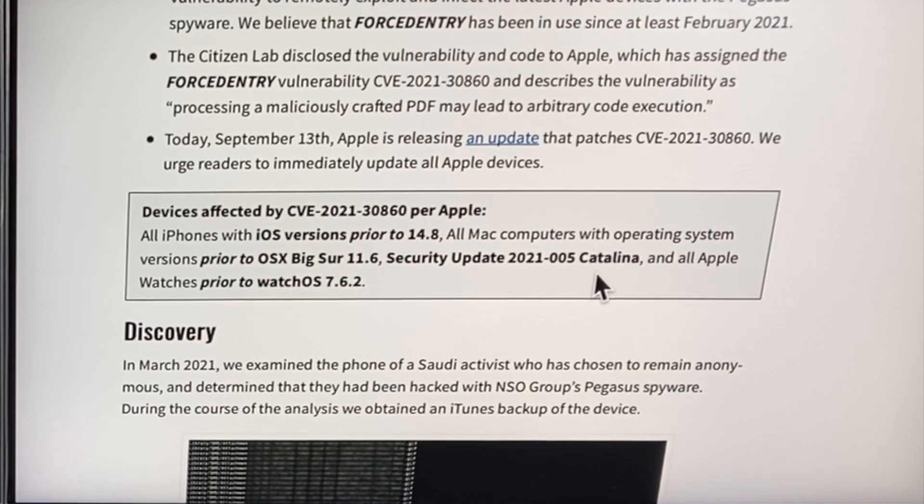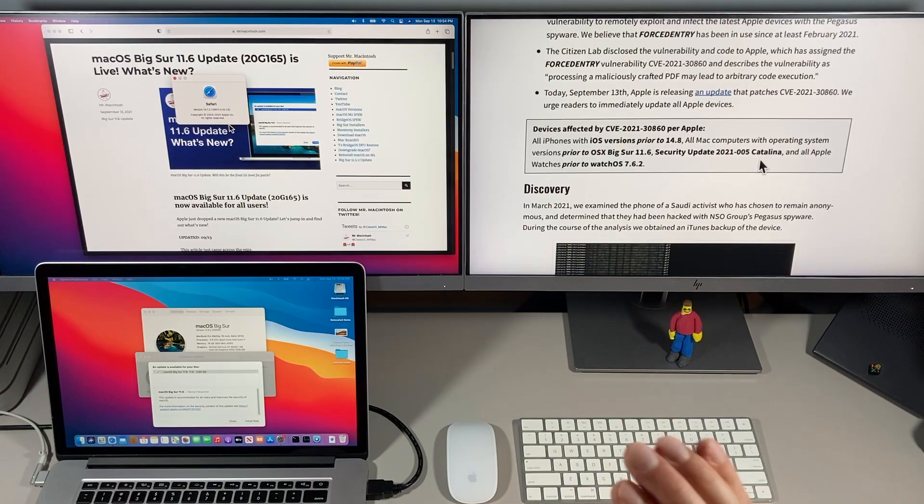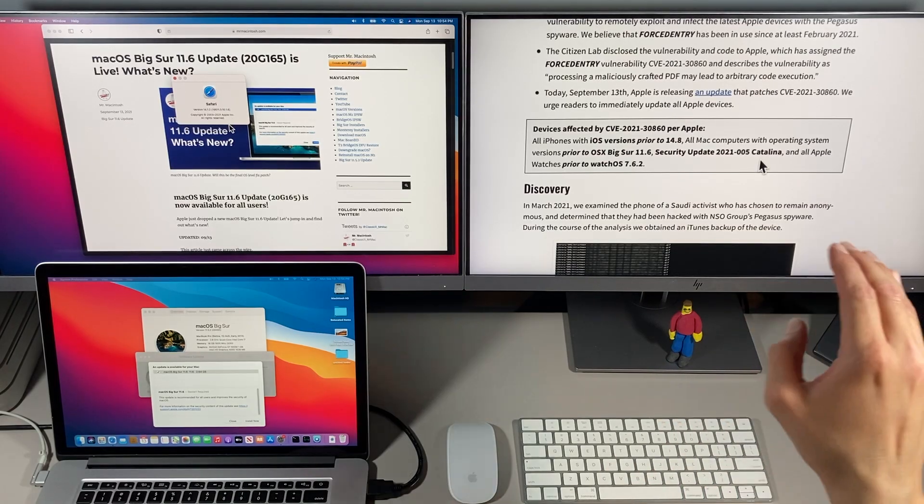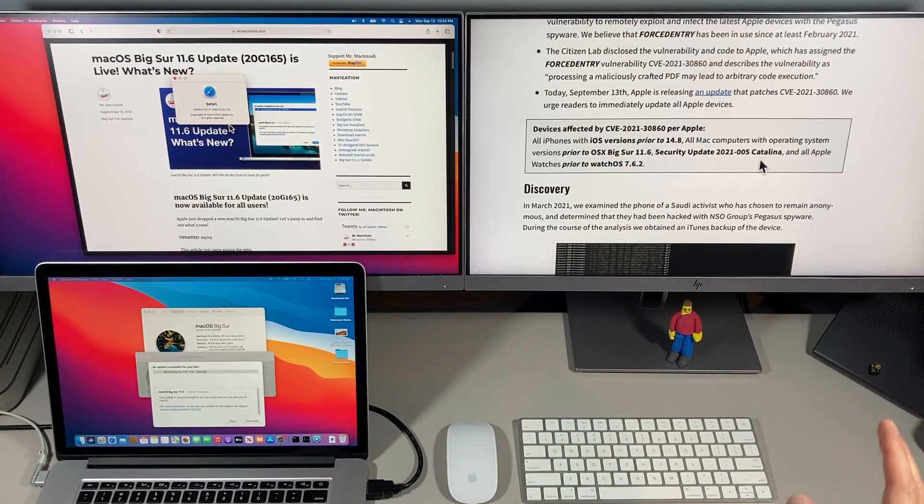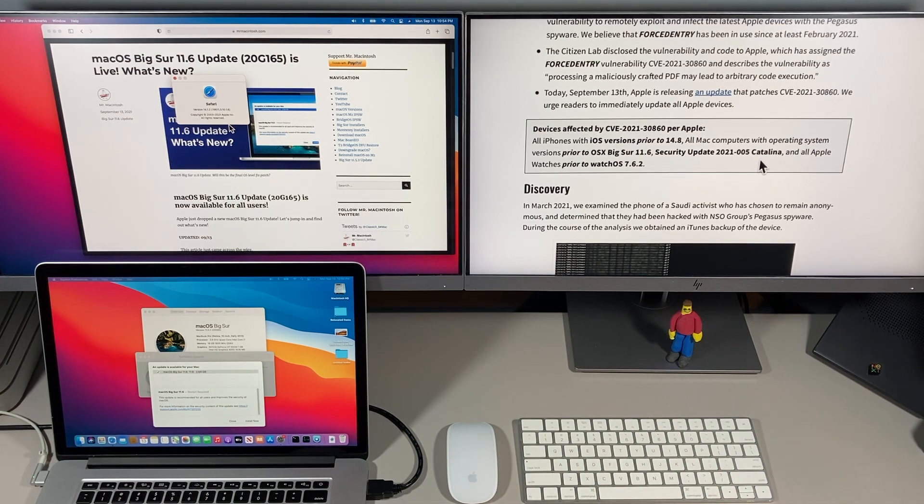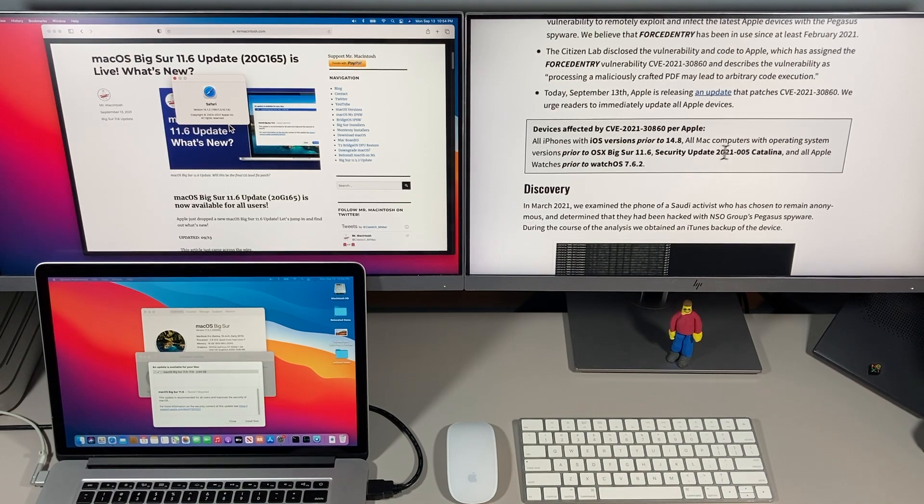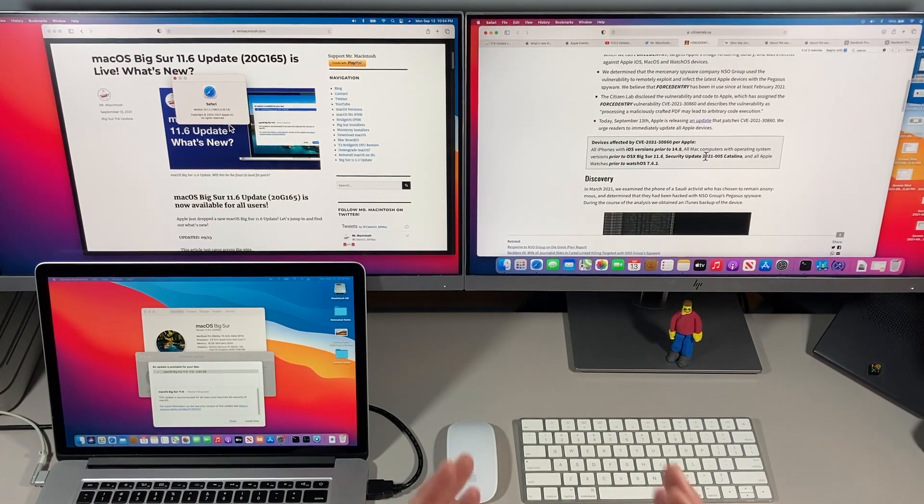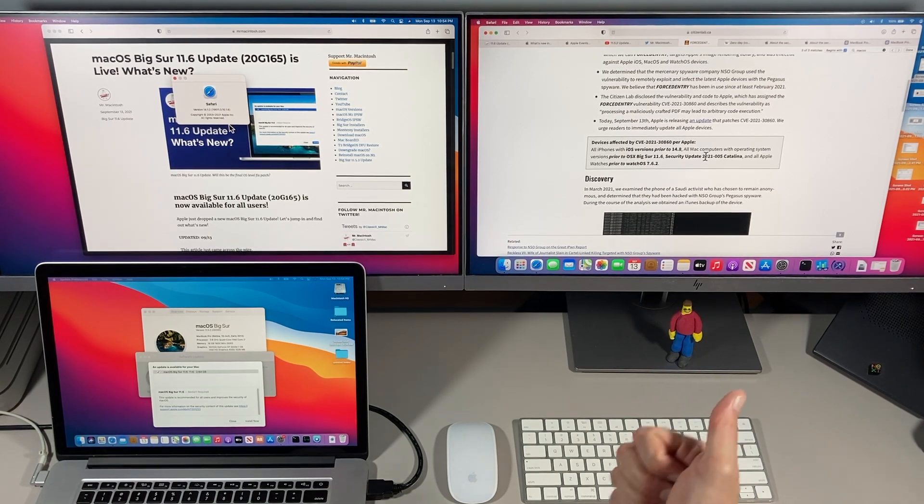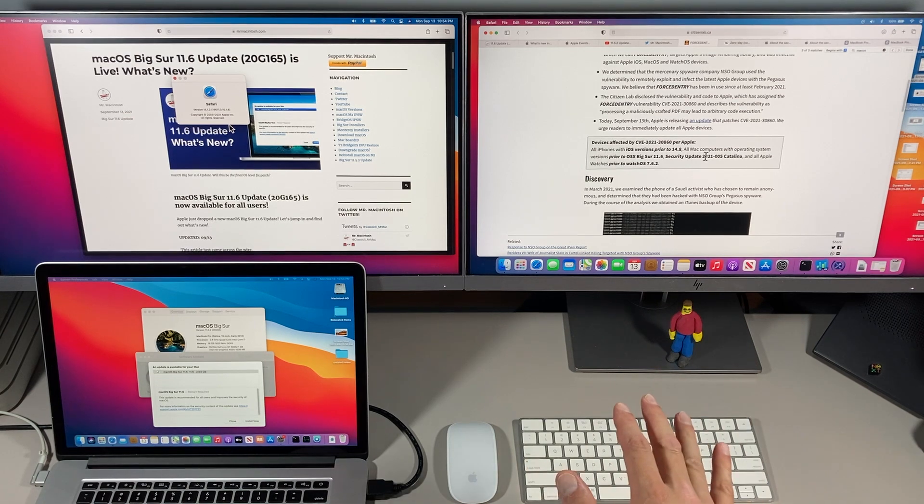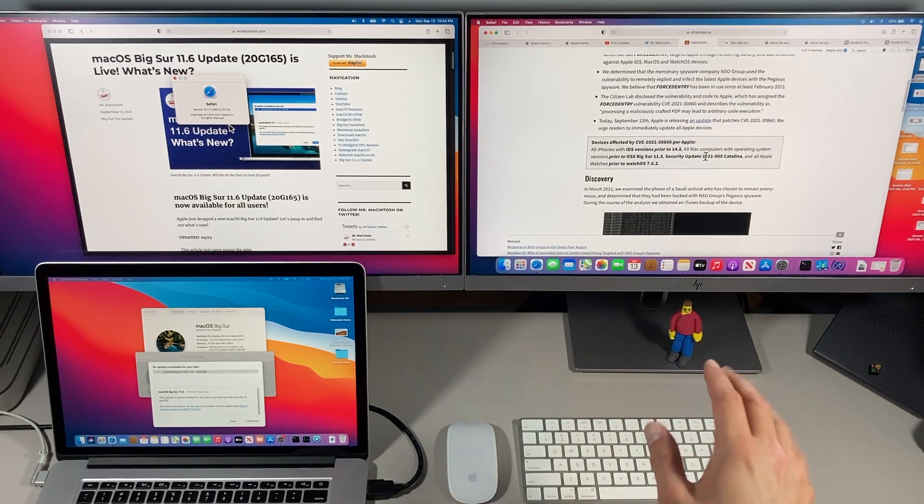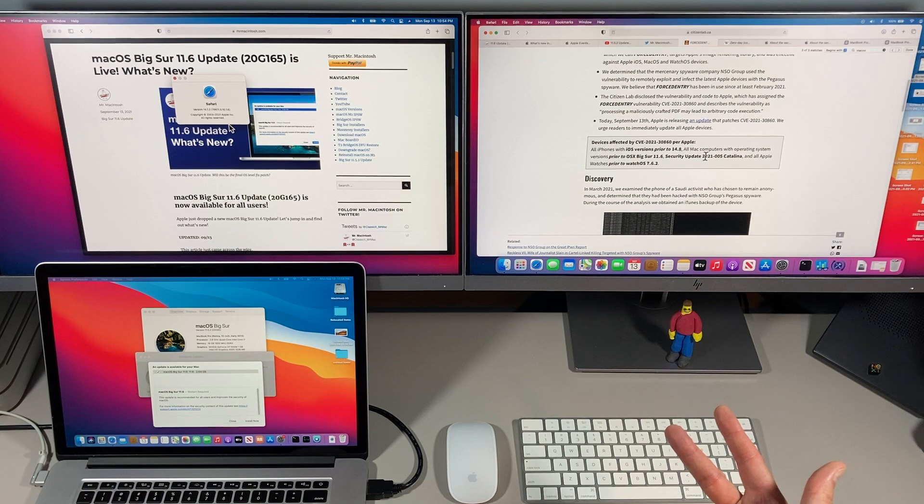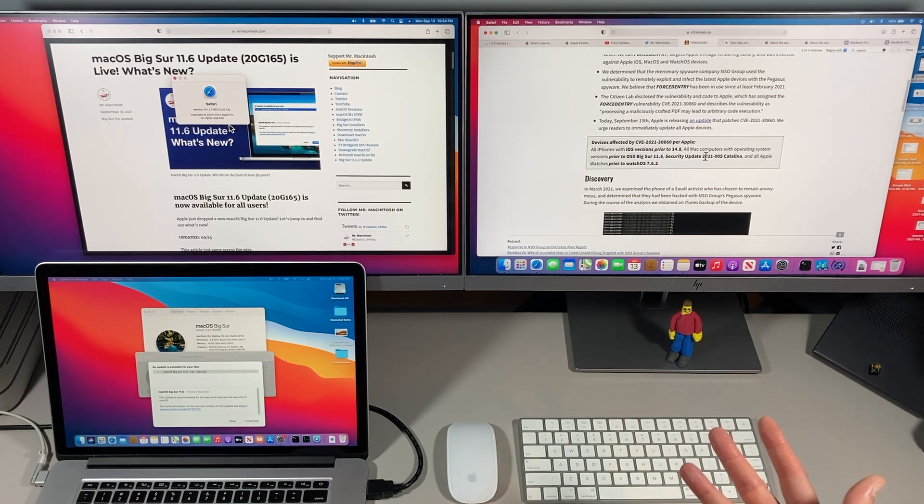So when we talk about recommendations on installing security updates, I recommend this is about as high on the ladder in the scale as you can get when talking about when you should install this update. So normally I say wait at least a couple of days in case installing the update causes any problems. But with something like this, I recommend doing a Time Machine, backing up your files, and immediately installing the update across all of your iPhone, iPad, Apple Watch, and macOS devices.